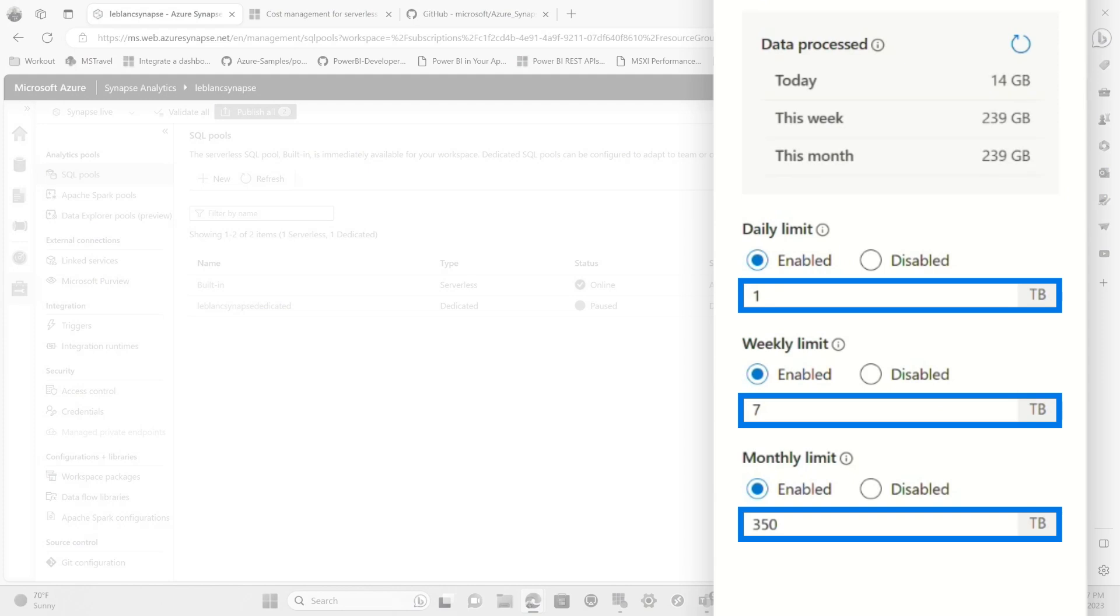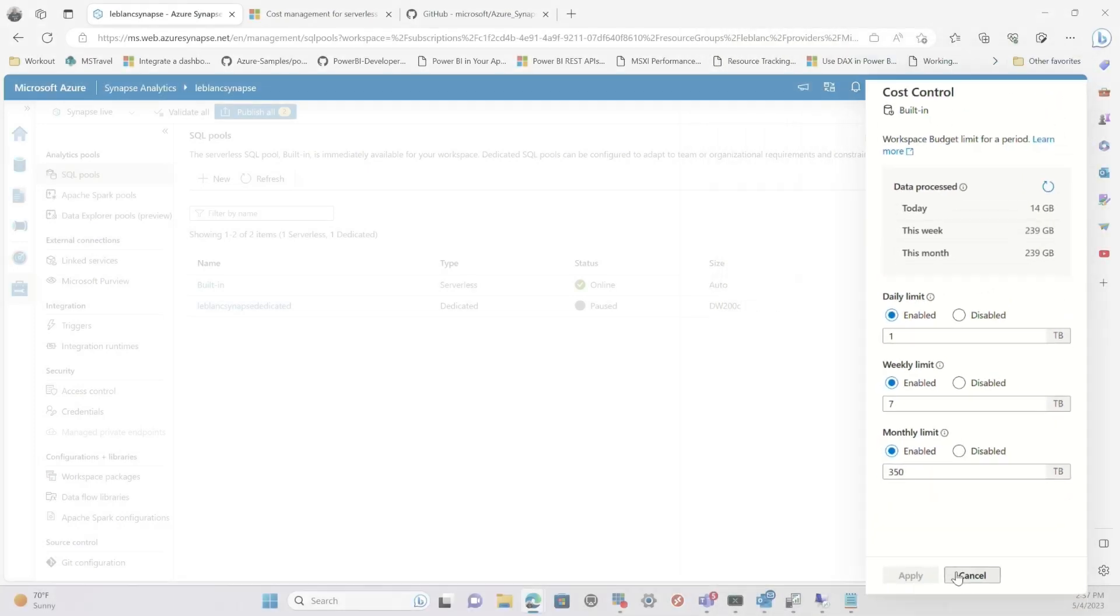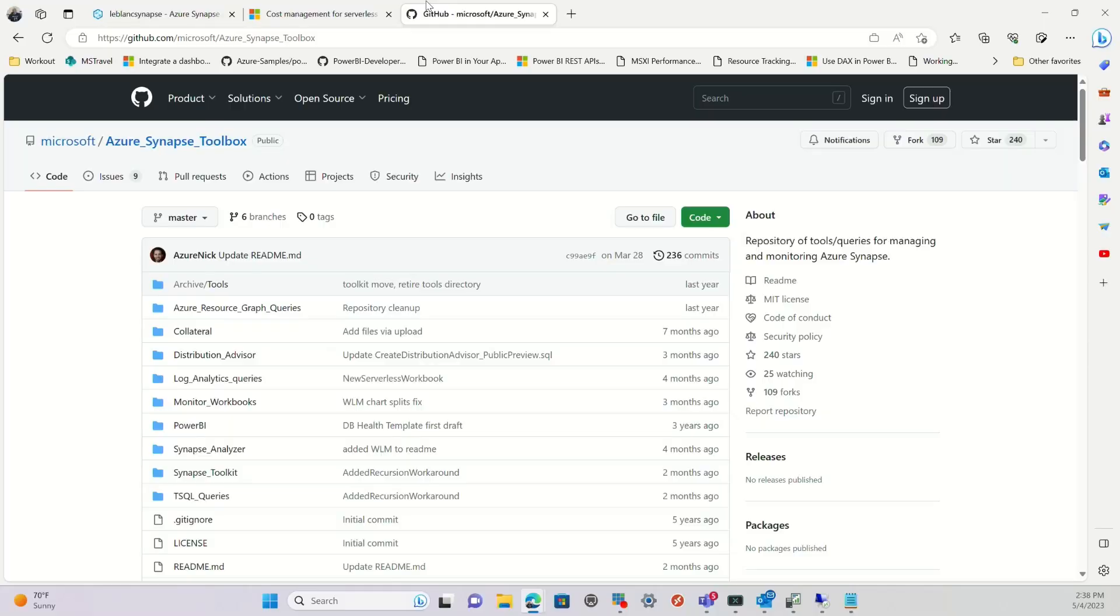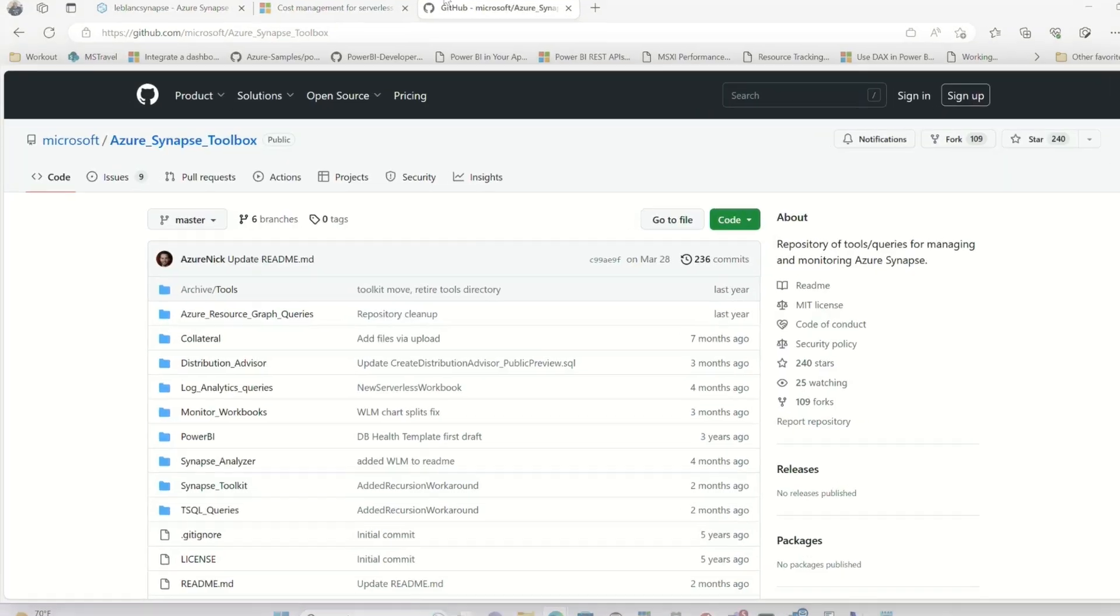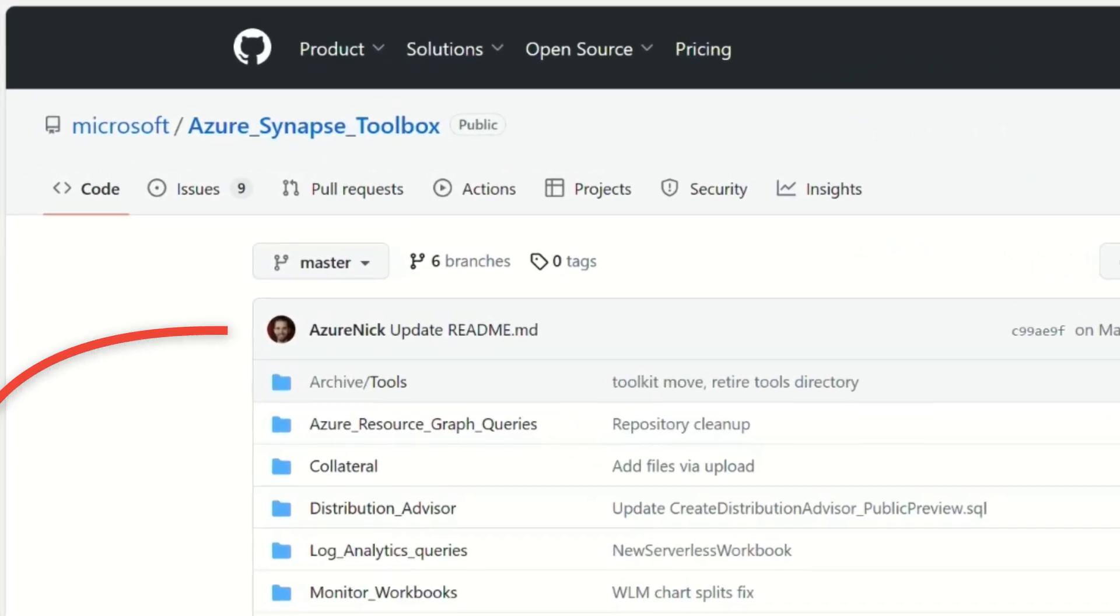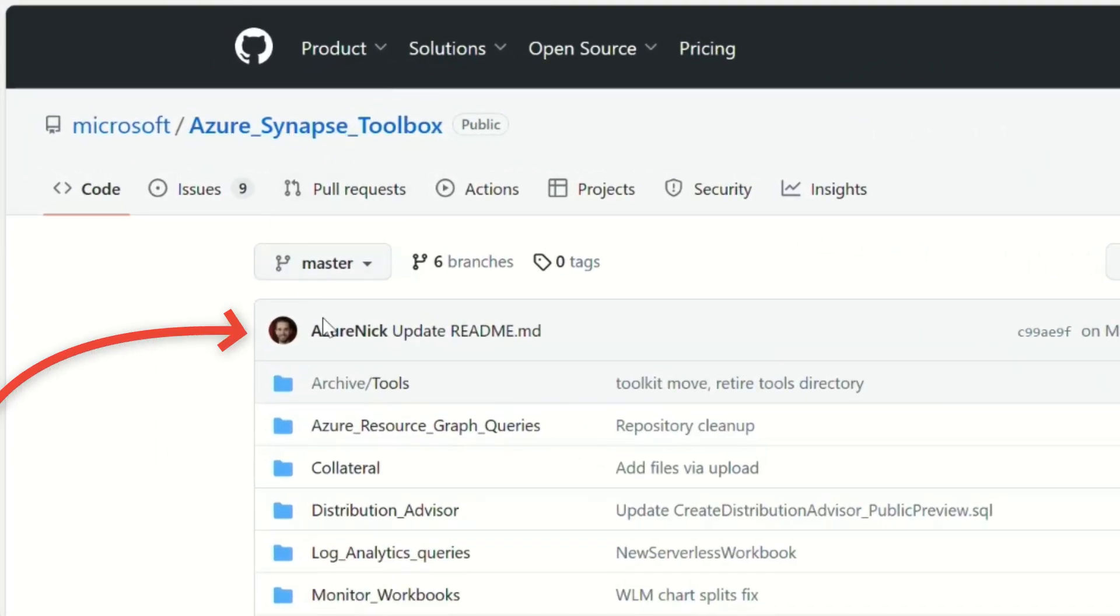So you may be thinking, Patrick, well, how do I know if I need cost control? Maybe you don't, maybe you do. There's some good queries that you can use. And Nick wrote some really good queries out on his GitHub repo. Let me show you.